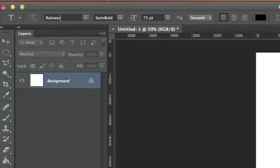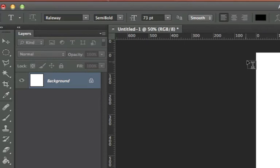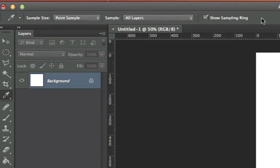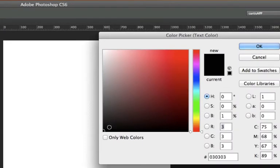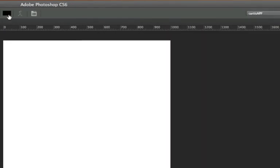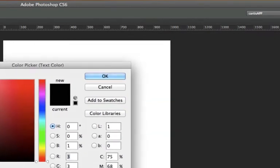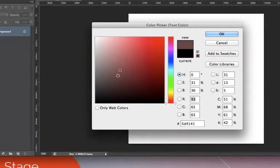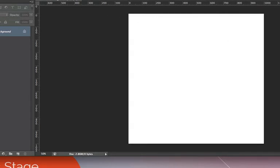The first thing to notice is the options bar at the top of Photoshop — it tells us about the font type, style, and size, plus some other options. First I want to make sure my type color is dark for this white background, so I'll click the color icon to bring up the color picker and select black, then click OK.